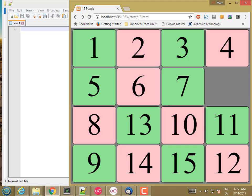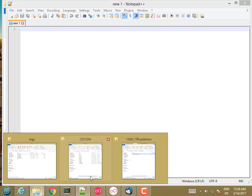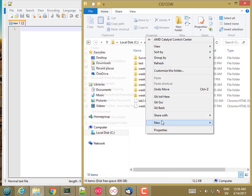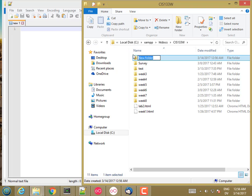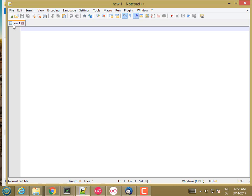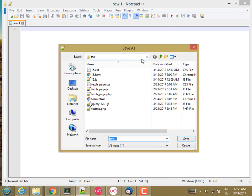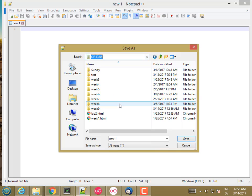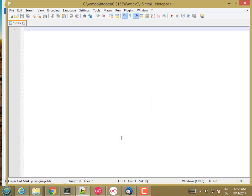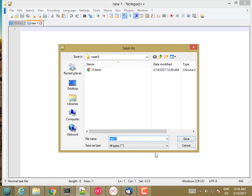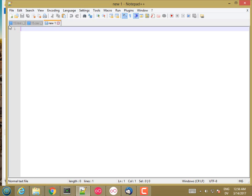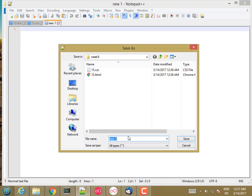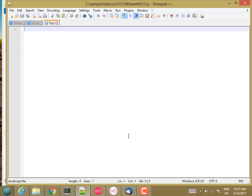So let's go ahead and set up the project this week. I'm going to start by creating a new project folder for week 9. And then in Notepad++, I'm going to save as week 9 and I'm going to call this 15.html. And I'll also create a new 15.css and 15.js. So those are my starter files.